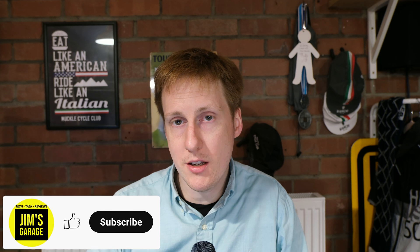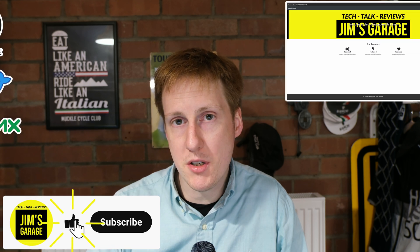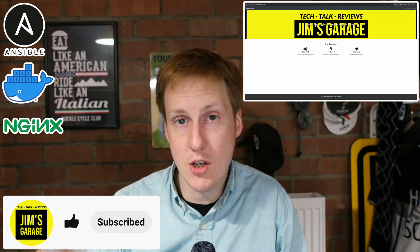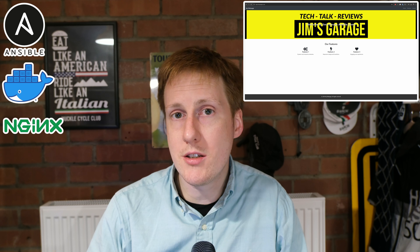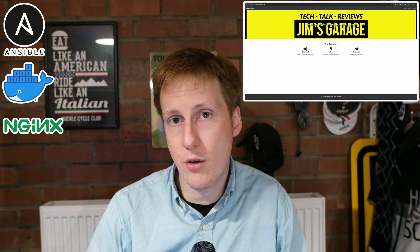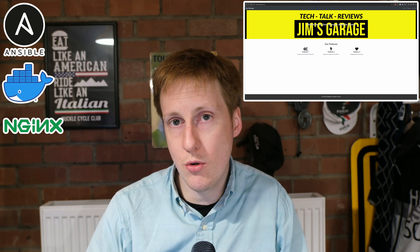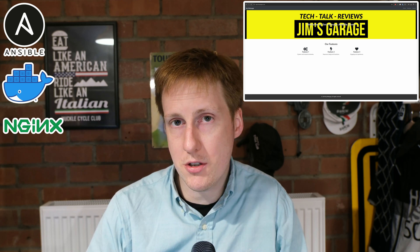Hey everybody and welcome back to Jim's Garage. In this video I'm going to show you how to build a basic HTML website using an Nginx container, Docker Compose, and creating all of the files and folders that you need, plus showing you how to burn it all down as well with a separate playbook.